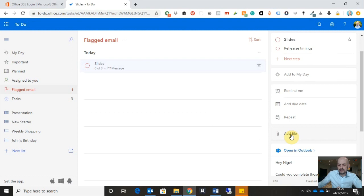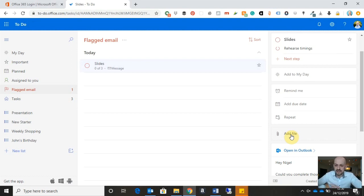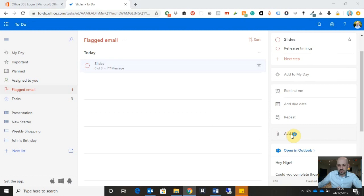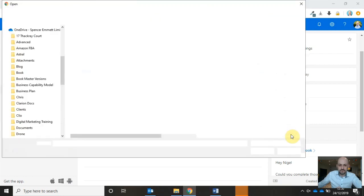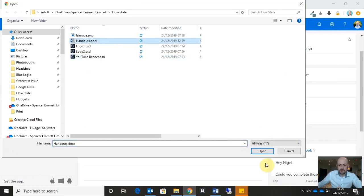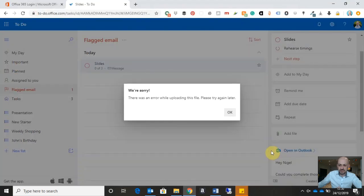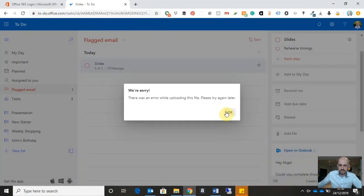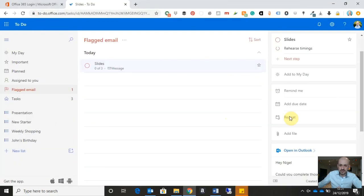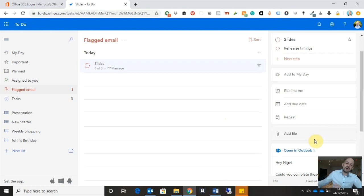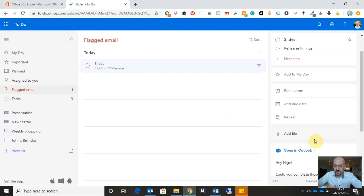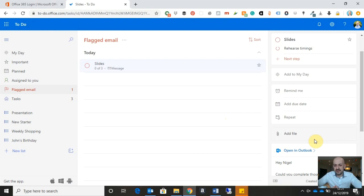And if there's any files that I want to add to the task, I can click on the add file option. Navigate over to whichever document or file I want to attach to the task. Okay, we've got a slight error there. Because the document's already open. But that would add a file to the task itself. Now, one thing you do need to remember is there is a 25 megabyte file limit when adding a file to a task.